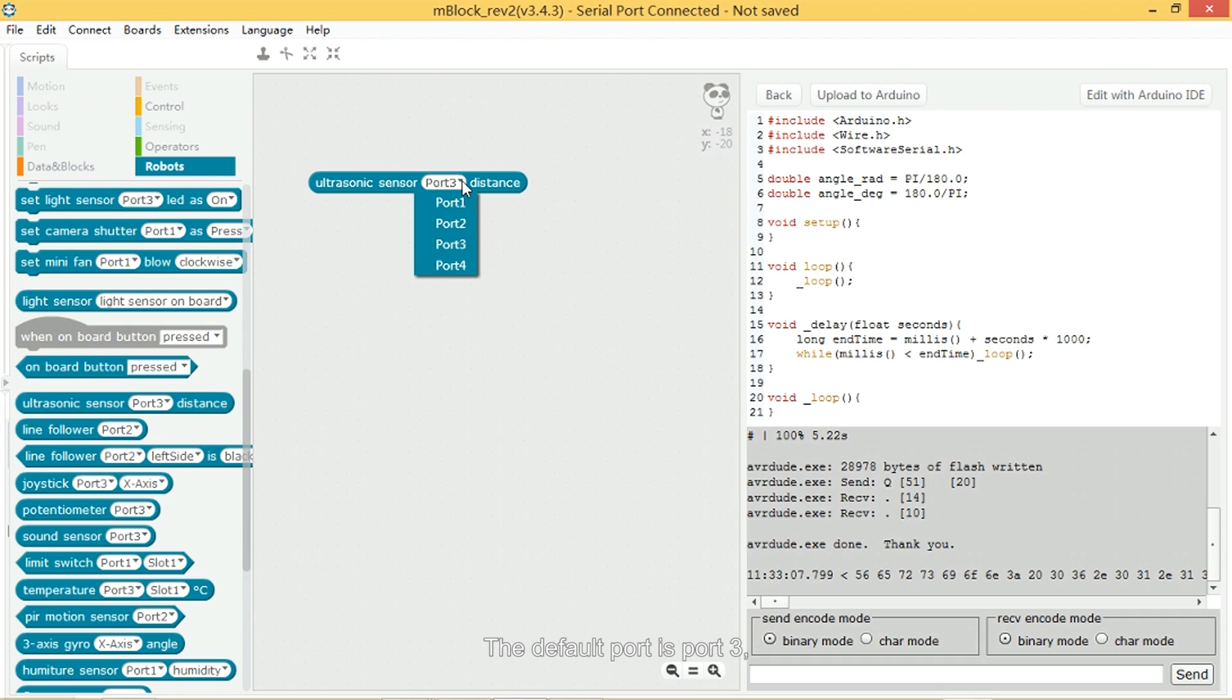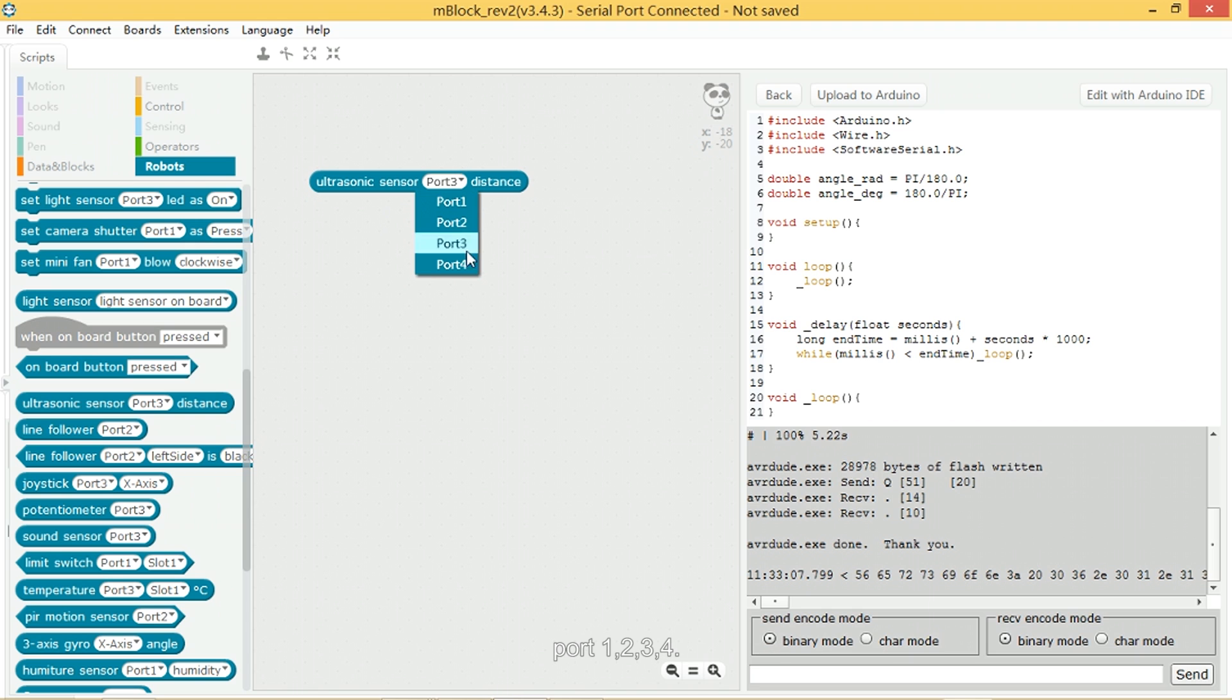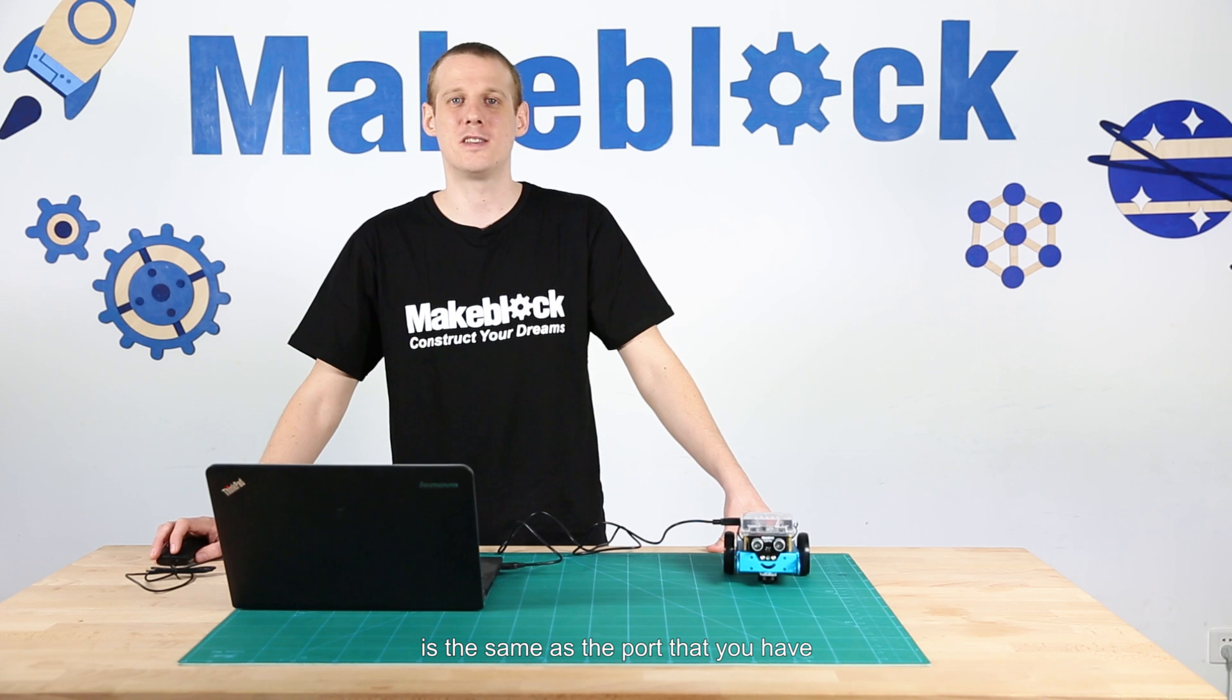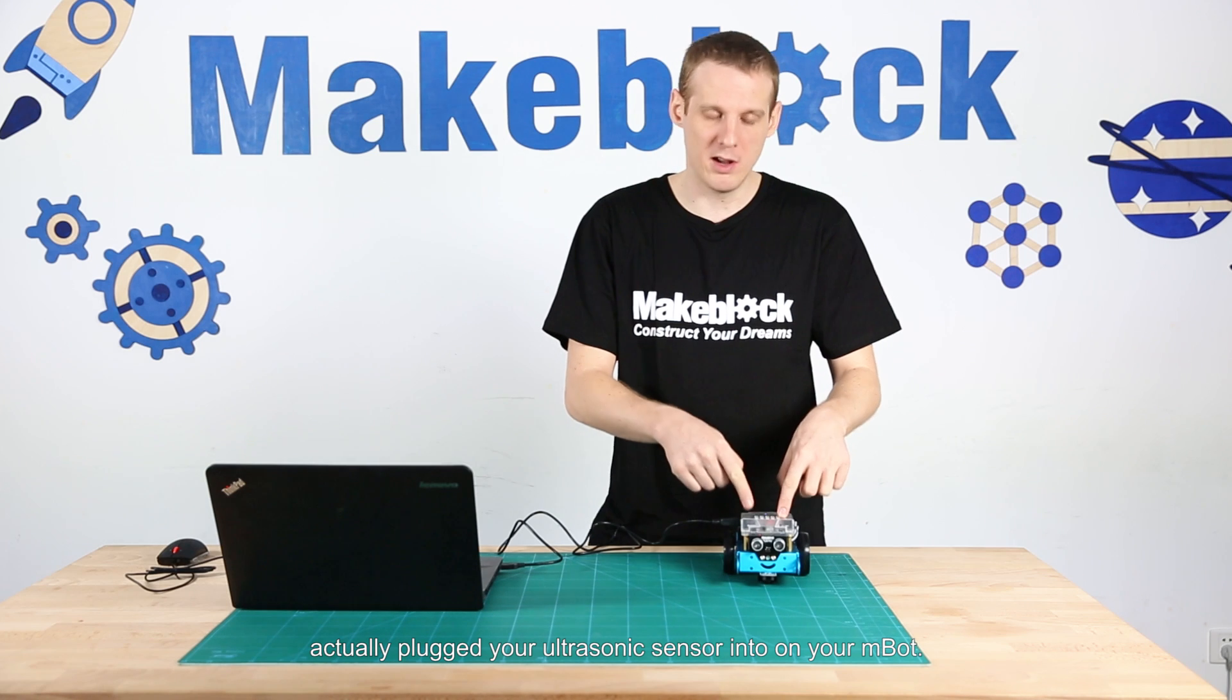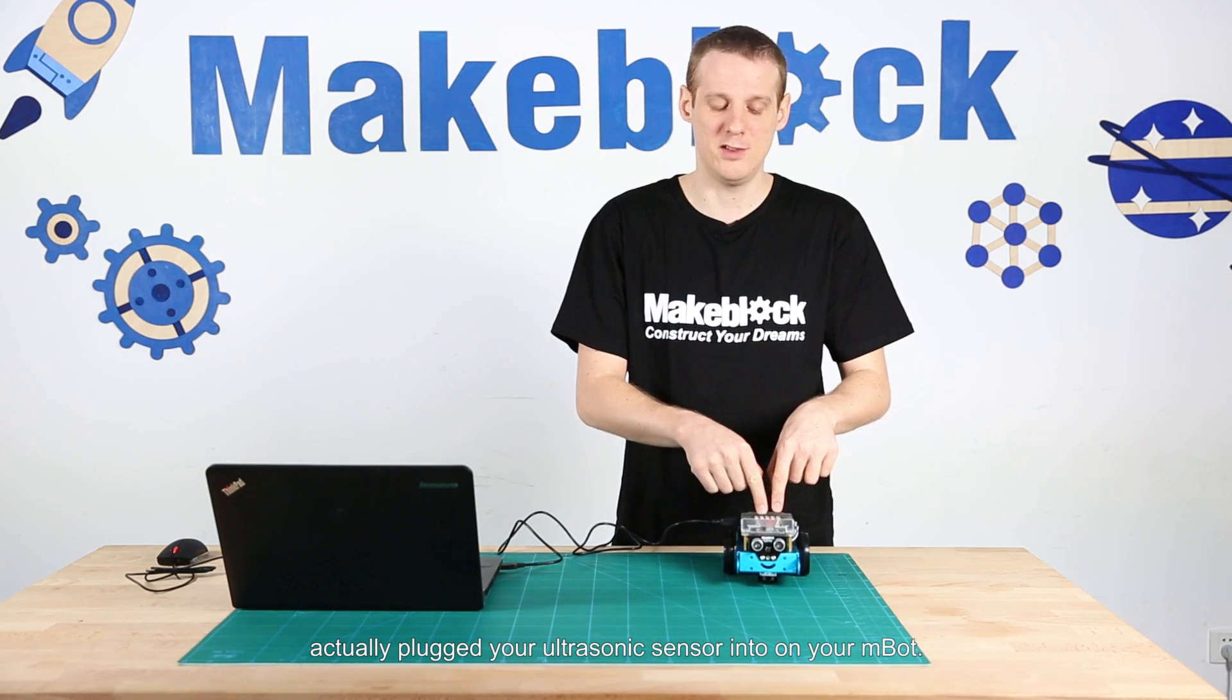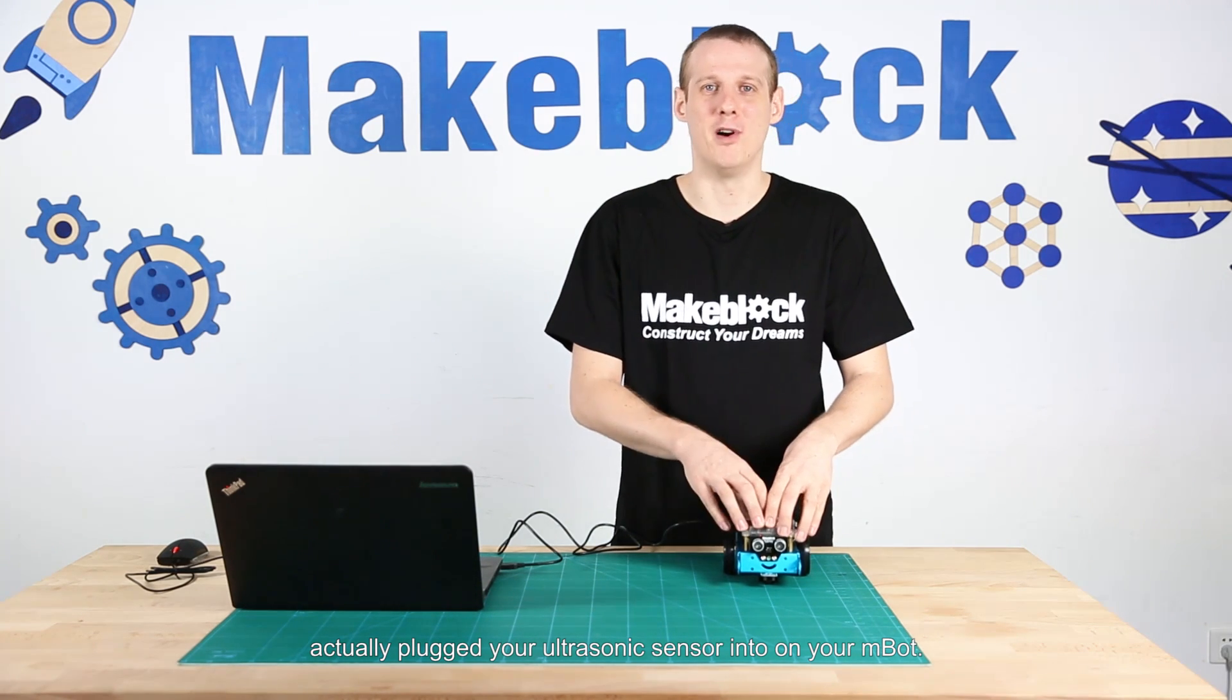The default port is port 3 but you can plug it into any of the ports on the mBot: port 1, 2, 3, or 4. So you need to make sure that the port that you have selected in the mBlock software is the same as the port that you have actually plugged your ultrasonic sensor into on your mBot.